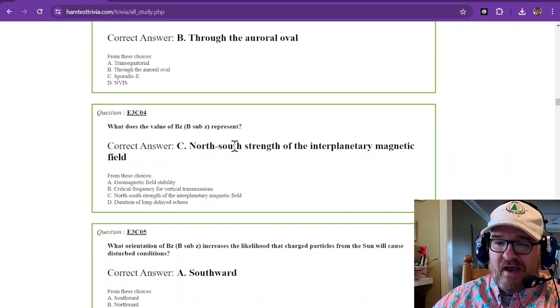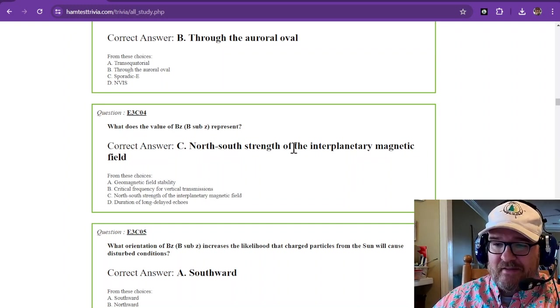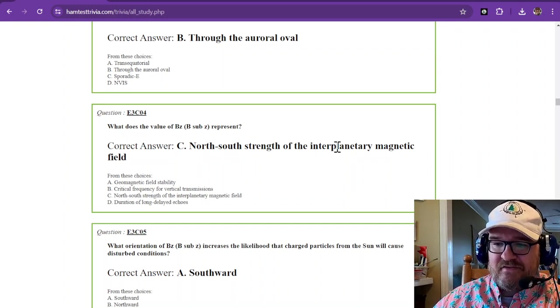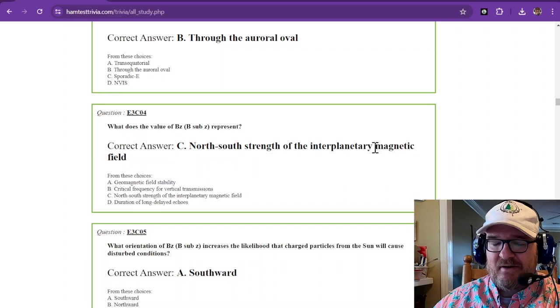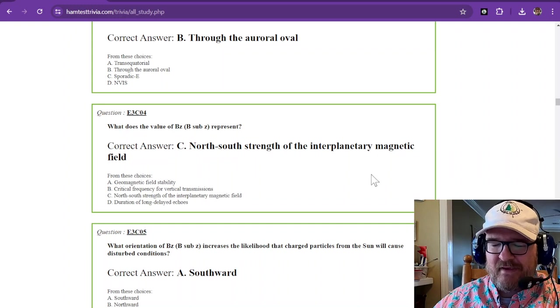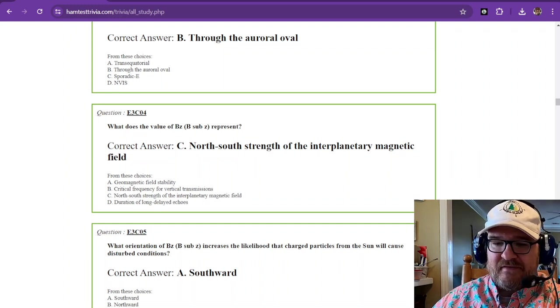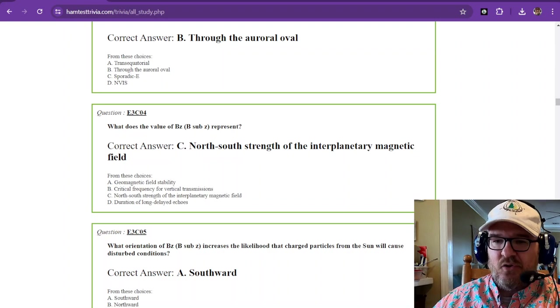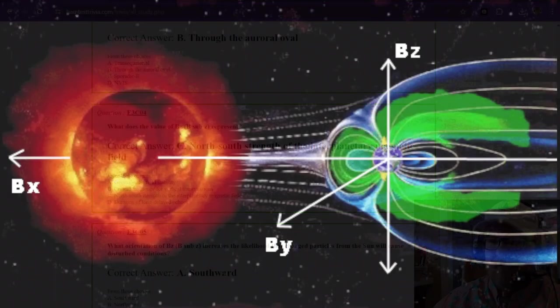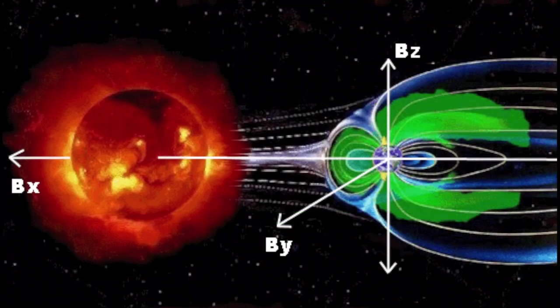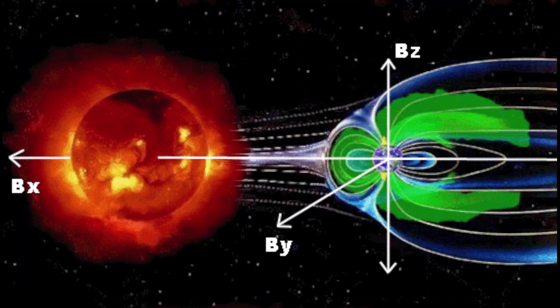North-south strength of the interplanetary magnetic field. Now if we go look at this next image, you'll see the north-south, BZ is that north-south of the magnetic field. And you can see in front of that, that is what is being bombarded by the sun's magnetic field.